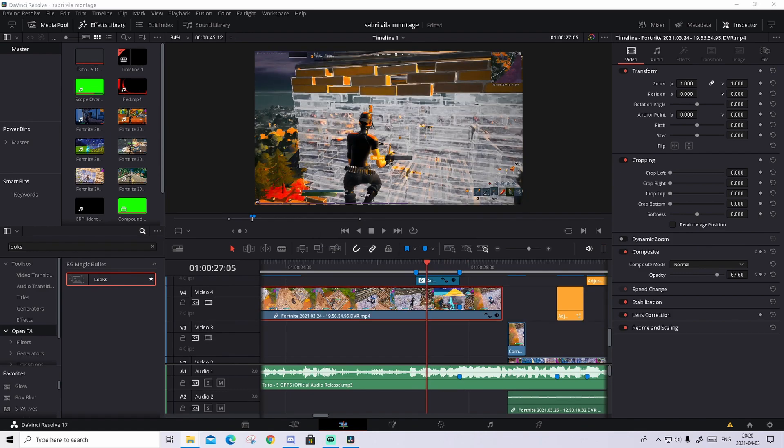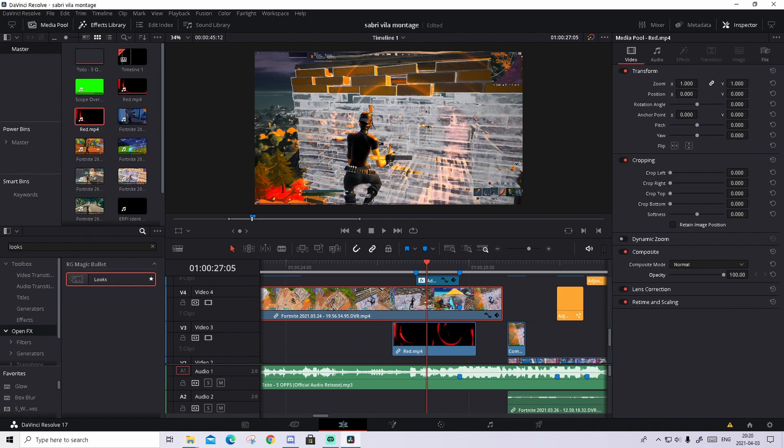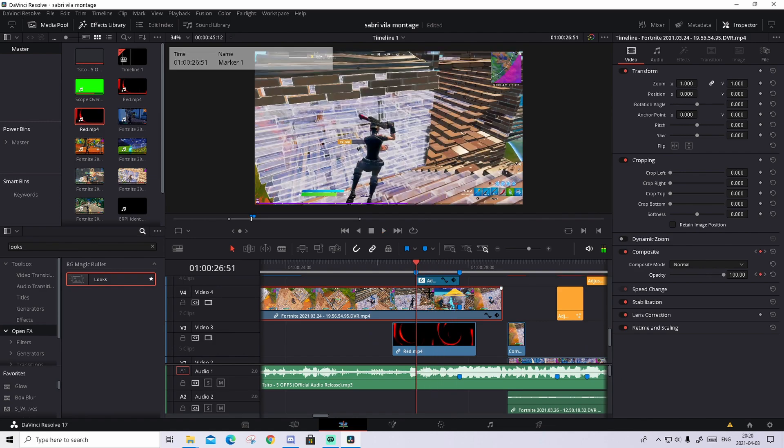And what you will do now is go down to the description. And in the Google Drive folder, the same Google Drive folder as you find the looks preset, you should find the overlay. Download the overlay and basically just drag it and drop it into the timeline. And it already looks really sick.